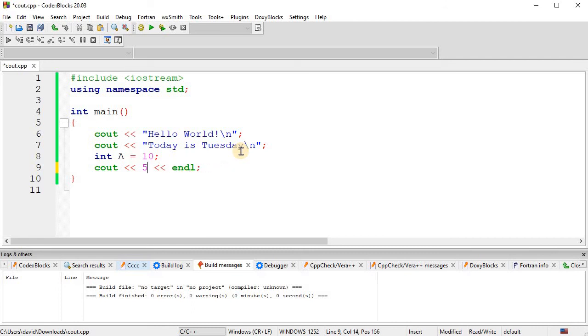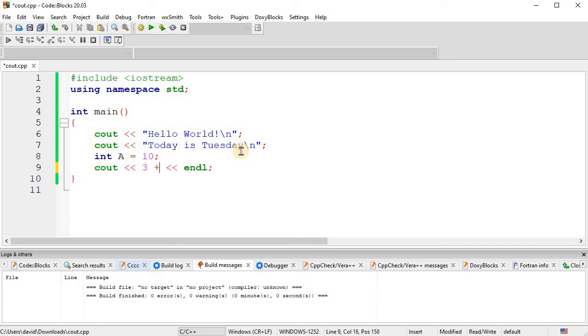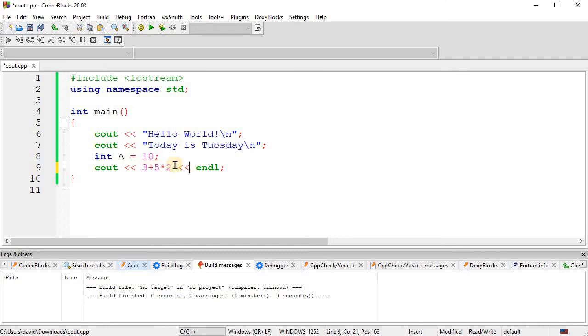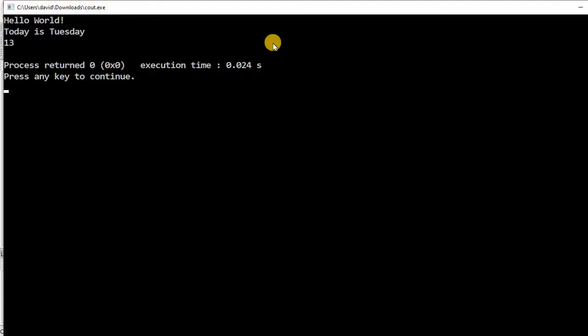Most computer programming languages will follow the order of operations, which means multiplication and division will happen before addition and subtraction. So, if I do 3+5*2. Oh, and by the way, I've been putting spaces in between here. You don't have to have spaces right there. Okay. So, what this will do is we do the multiplication and division first. So, it's going to multiply 5*2 first, which is 10, then add three to it. So, it should give us 13 right here.